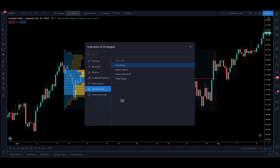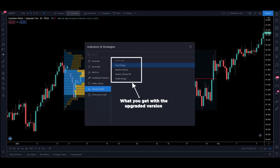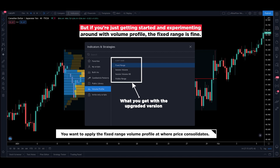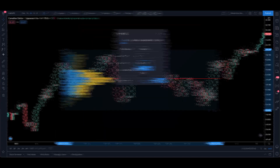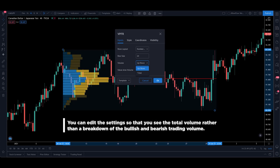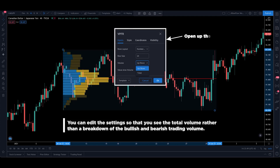This is a fixed range volume profile indicator, meaning you have to select the range yourself. The upgraded version is slightly better because it gives you the fixed range, the session volume, and visible range volume profiles. But if you are just getting started and experimenting with volume profile, the fixed range is fine. You want to apply the fixed range volume profile at where price consolidates. You can also edit the settings so that you see the total volume rather than a breakdown of bullish and bearish trading volume. Under the settings, change the volume from up/down to total.